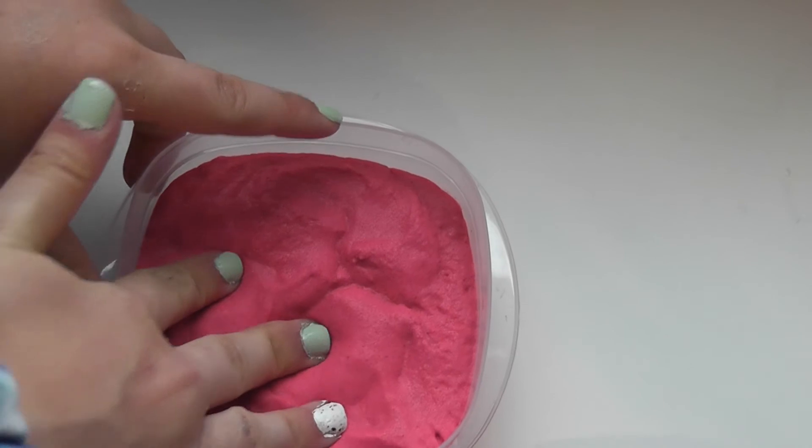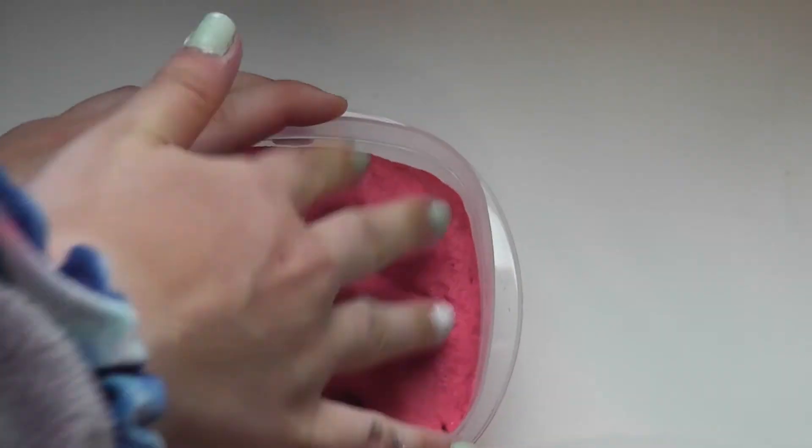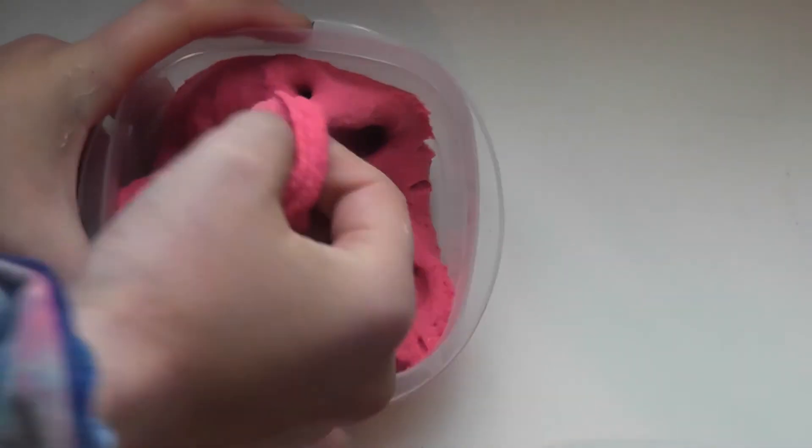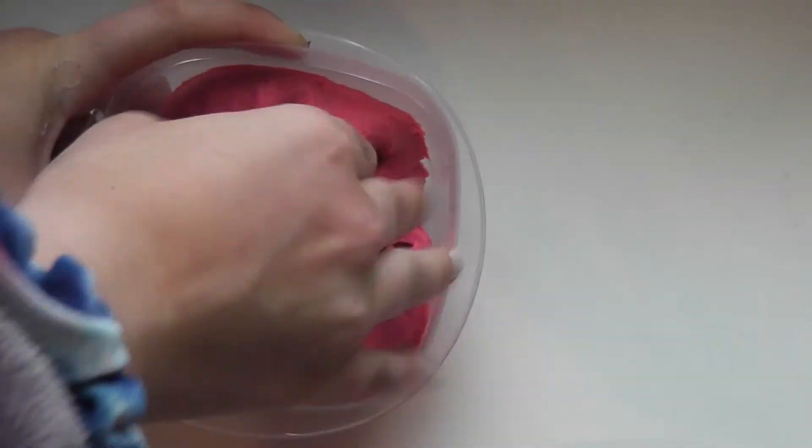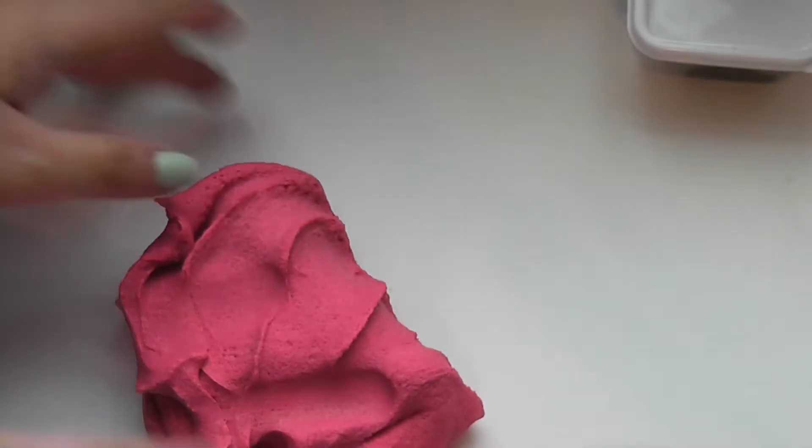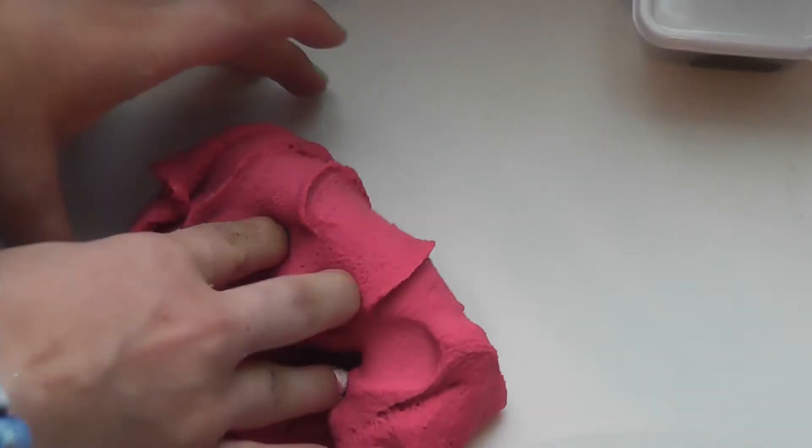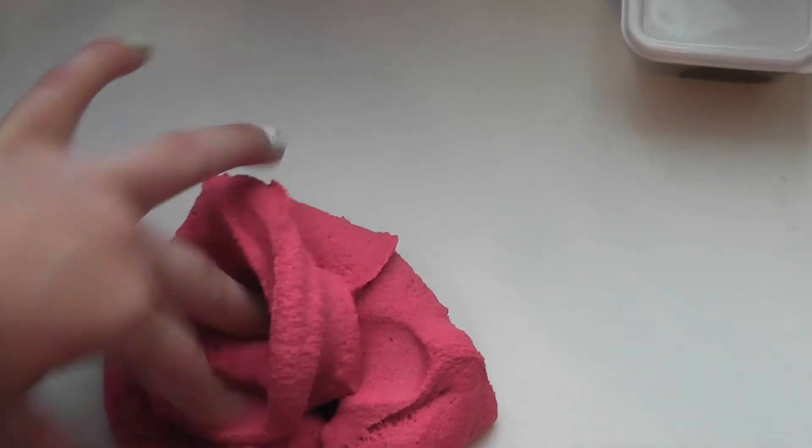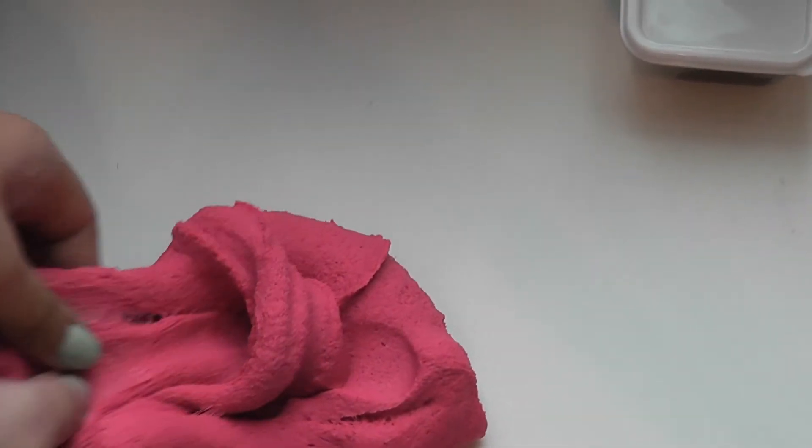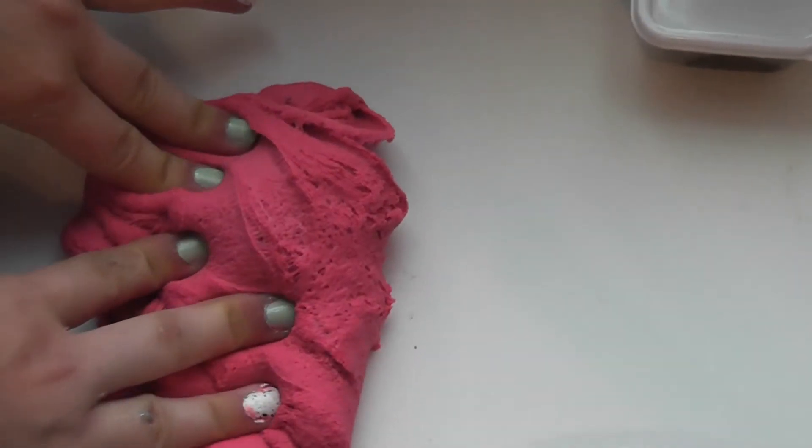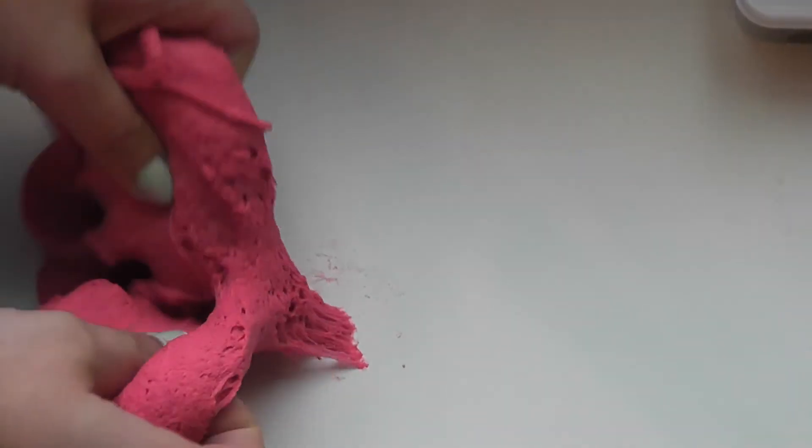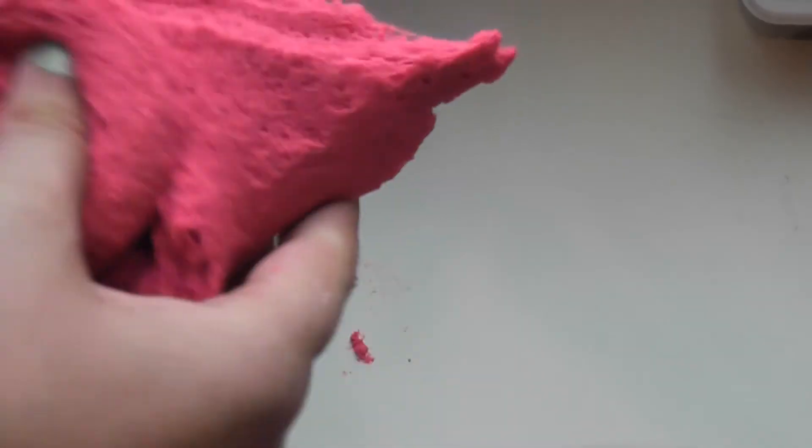This is actually my sand slime. It's made with pink kinetic sand and it is the best texture. I actually didn't make it. My friend Cassidy, who you guys have seen in videos, made this one. And it's almost like a cloud slime. And this one will not be for sale.